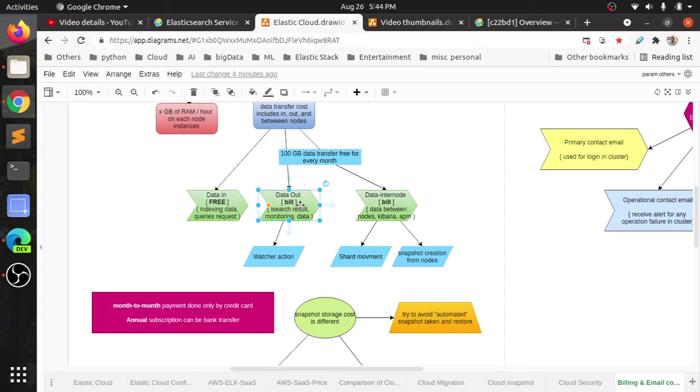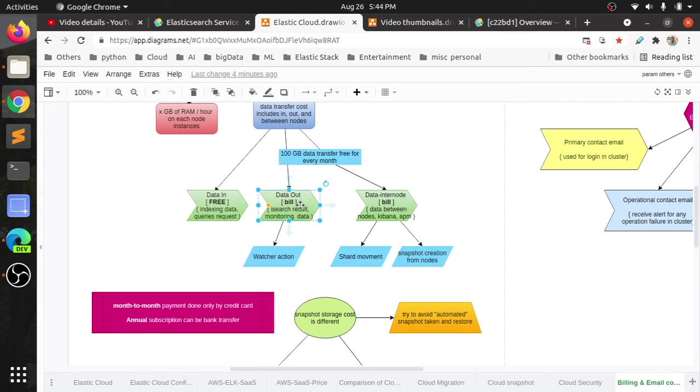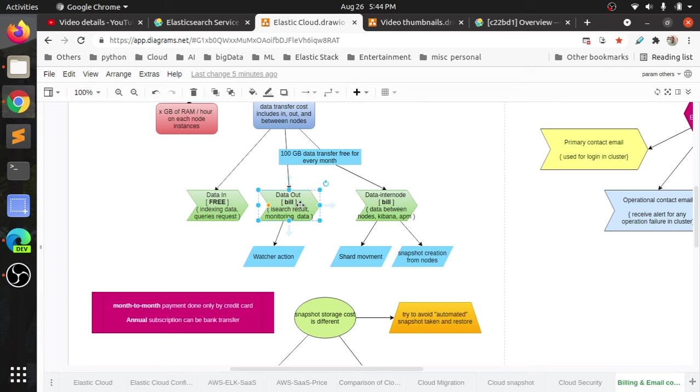Similarly, monitoring data. The monitoring data means what the Elasticsearch itself, the production cluster deployment. The deployment will send out its own metrics, its own performance data. That data will be captured by a monitoring cluster. We will not keep the data within the production cluster itself. We will have a separate cluster for monitoring. That will be a minimum three-node cluster, that is enough. We can store the monitoring data within the same production cluster, but it will add extra storage and degrade the performance. That is why people prefer to have a separate cluster for monitoring of the production cluster.